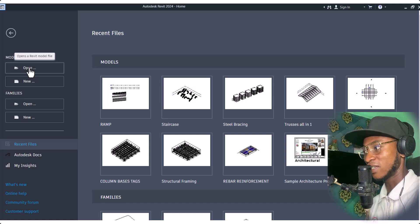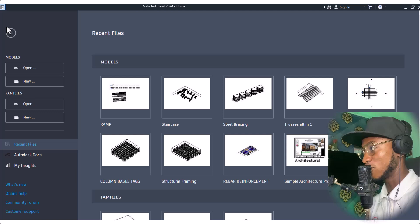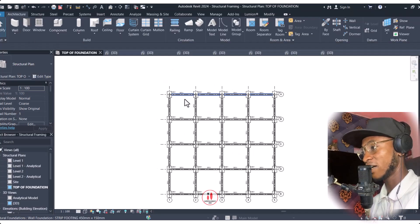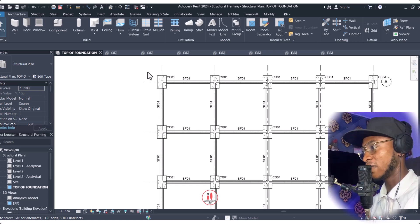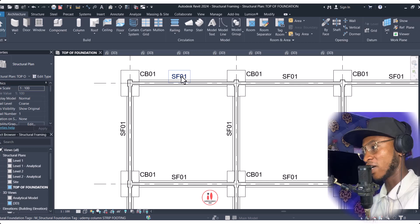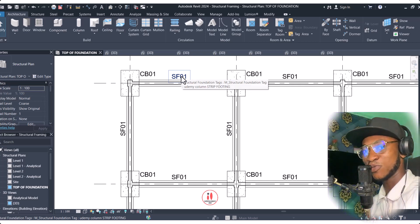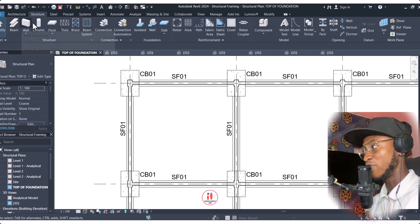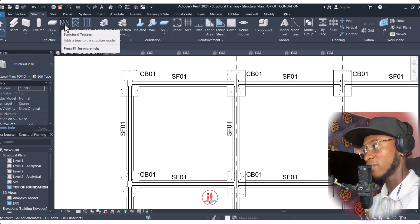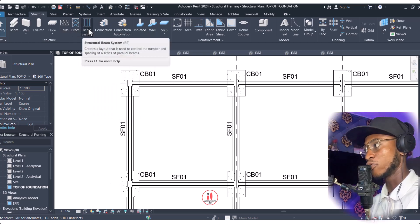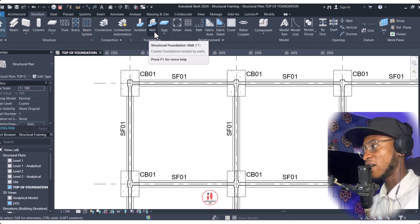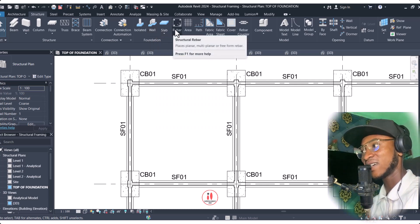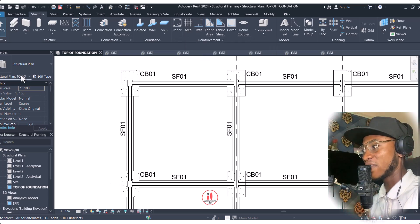When you come to the open area, this is what we are going to learn — how to model, how to place columns. These are the structure tools, so we'll talk about the beam, the walls, the column, the floors, the trusses, and we have the basin as well. We also have the beam system here, and we have the isolated footing which is known as the column base. We also have the walls and the slab.